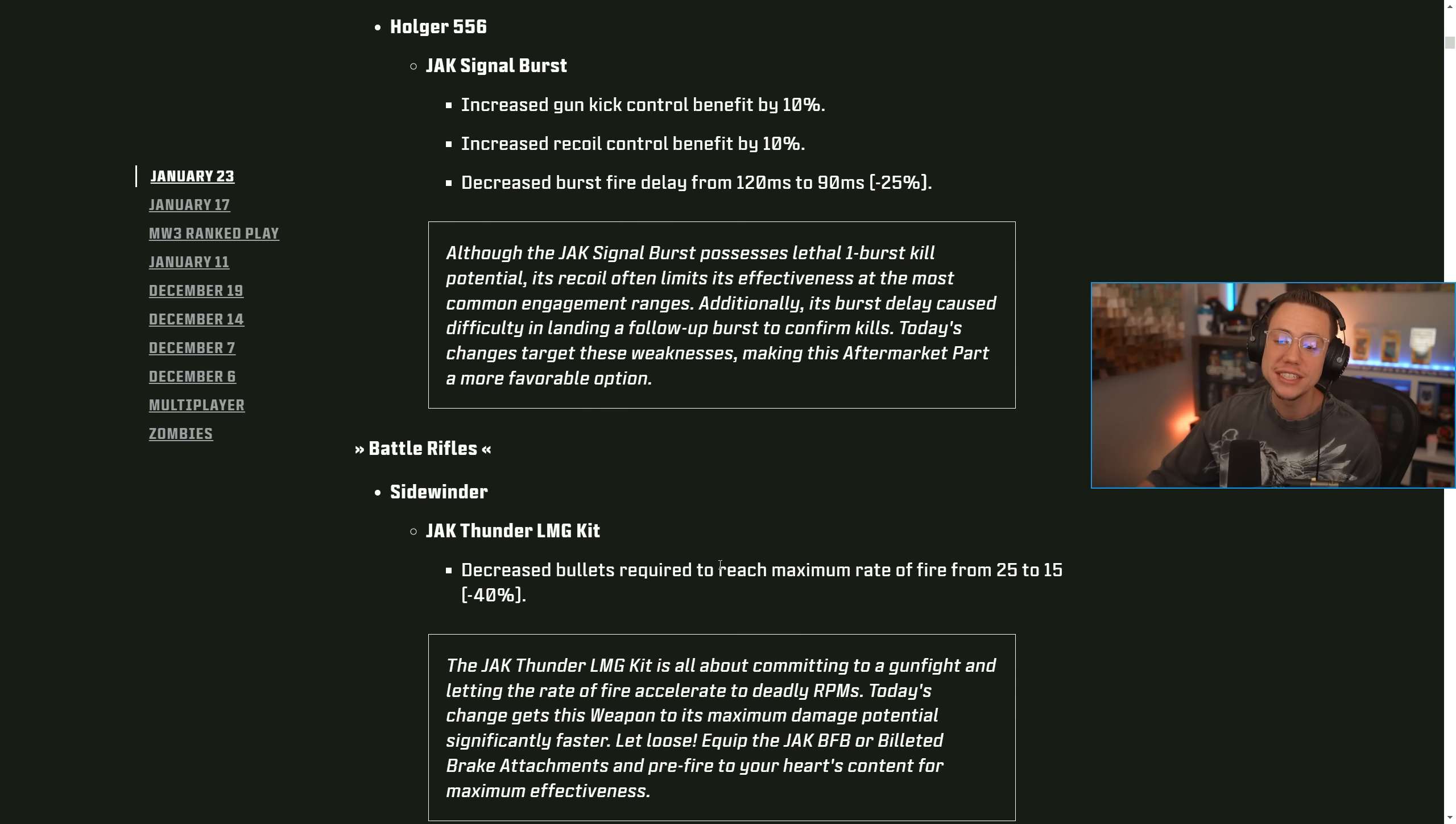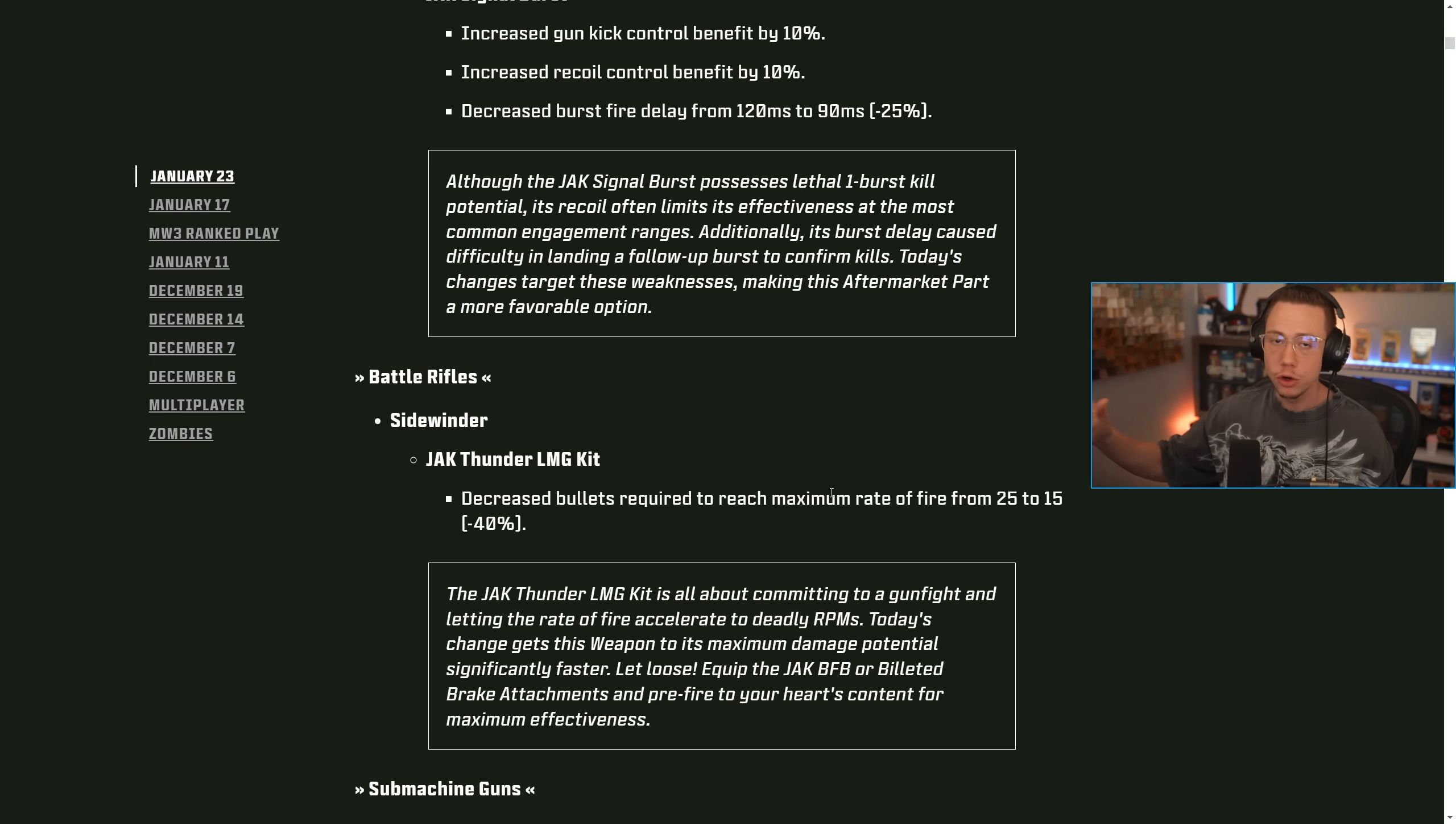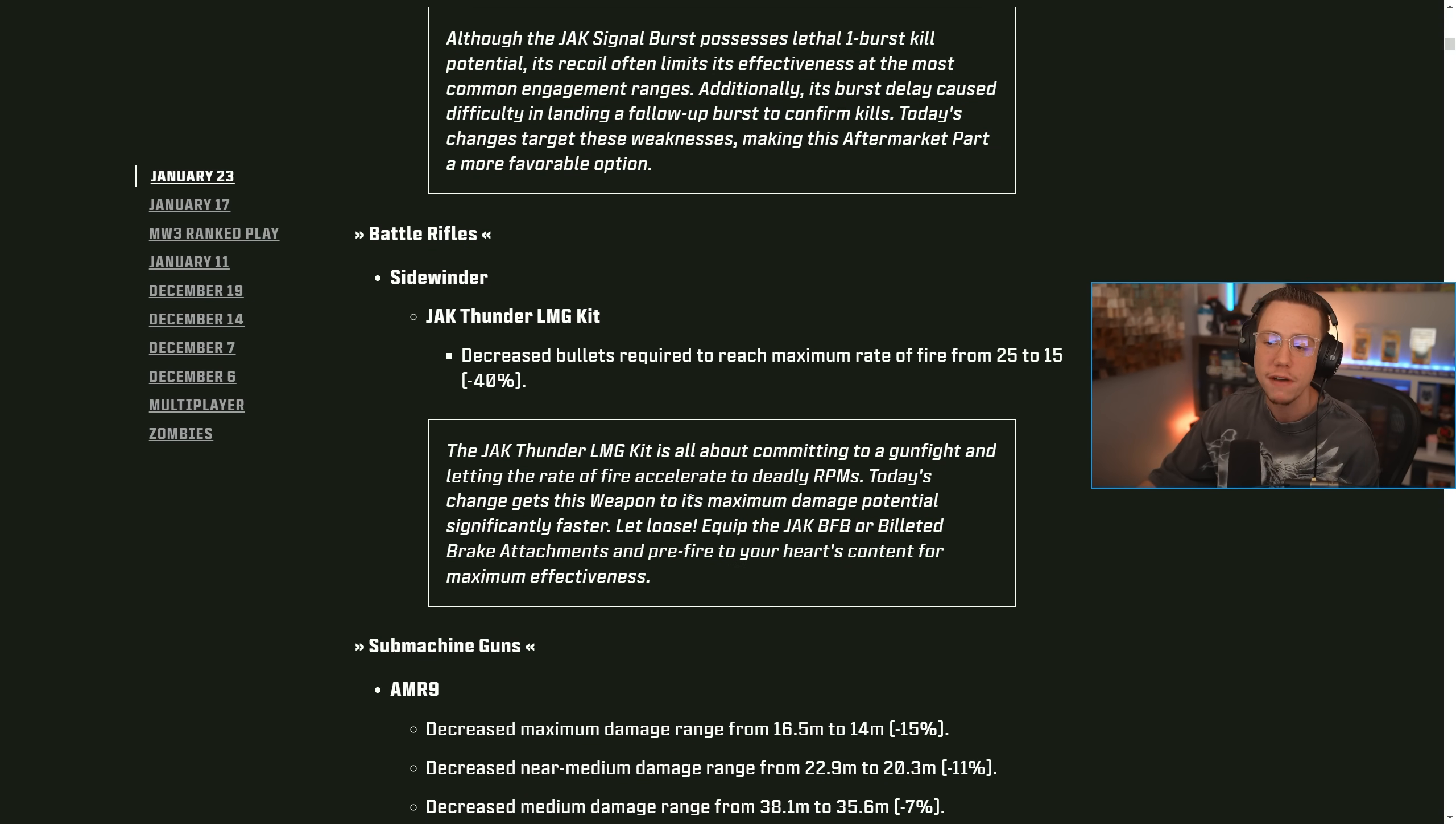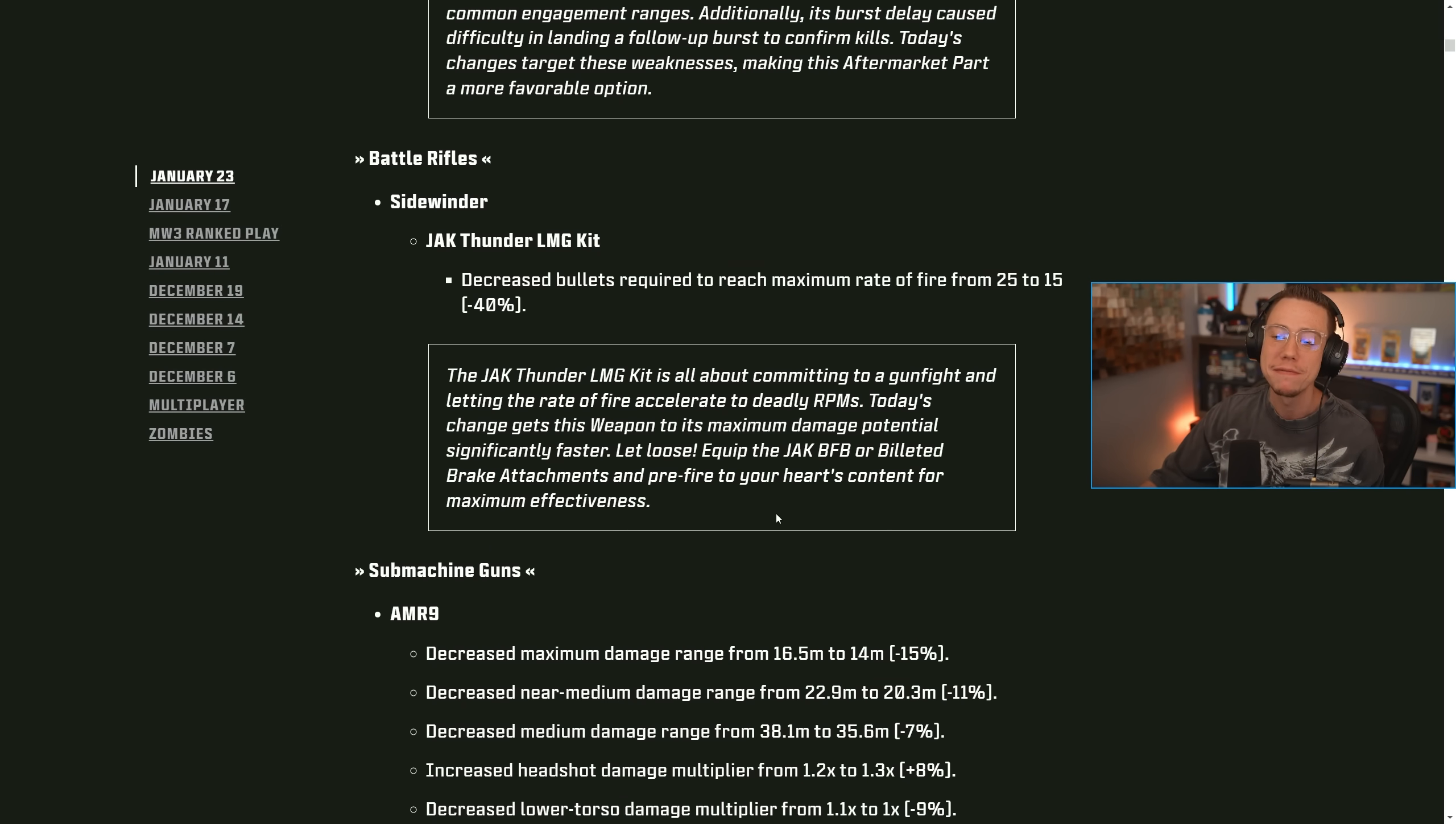For battle rifles on the sidewinder, the jack thunder LMG kit decreased the bullets required to reach the maximum fire rate from 25 to 15. So basically, you're going to get into that max spammy LMG crazy fire rate just 10 bullets earlier. So that's nice to see there. The jack thunder LMG kit is all about committing to a gunfight and letting the rate of fire accelerate to deadly RPMs. Today's change gets this weapon to its maximum damage potential significantly faster. Let loose, equip the BFB muzzle or the brake attachments and pre-fire to your heart's content for maximum effectiveness.